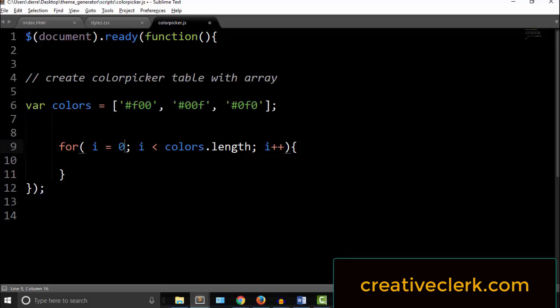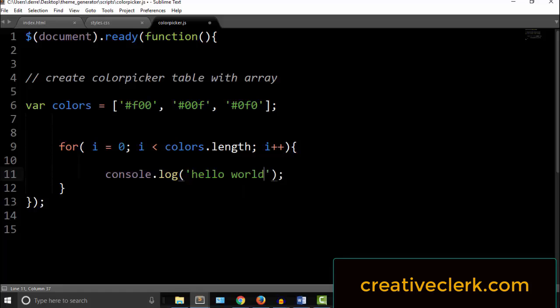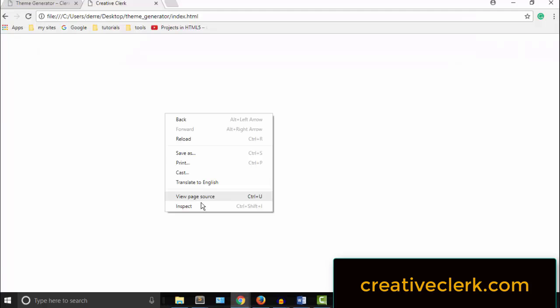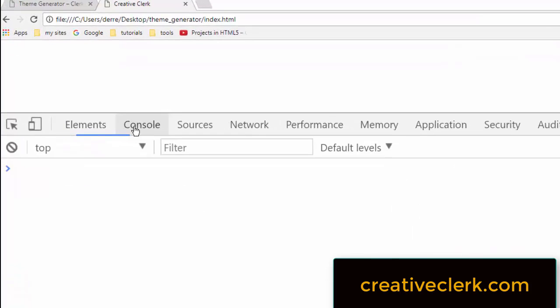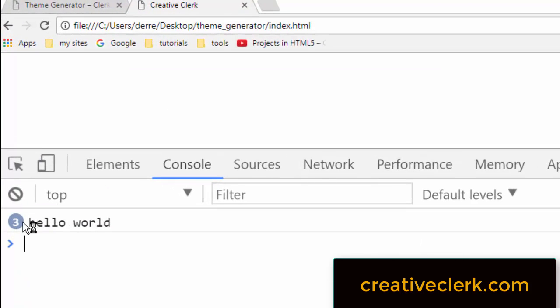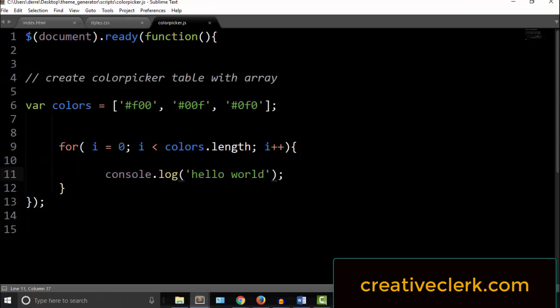So inside the curly braces, let's console.log a string. Let's just say hello world. Let's go look in the inspect element, and in the console we have hello world three times. So whatever goes in the curly braces is what we're going to do this many times according to these conditions.